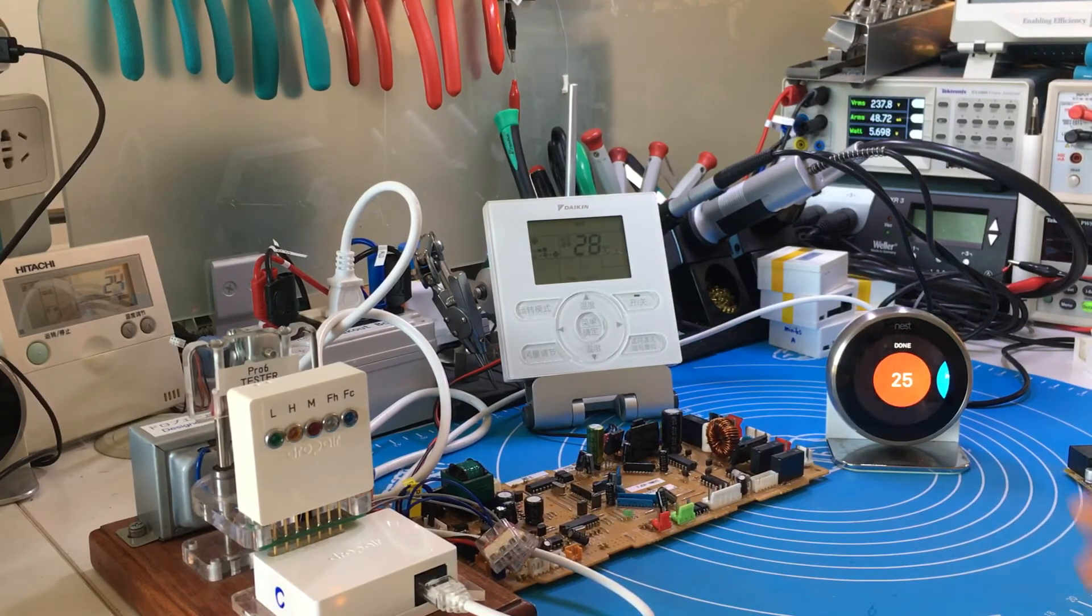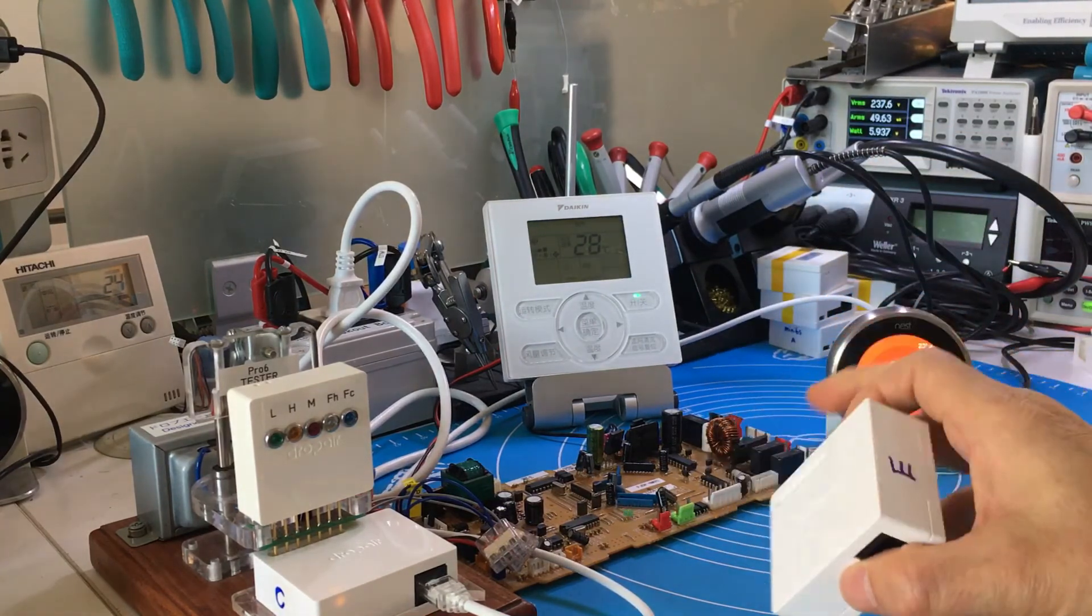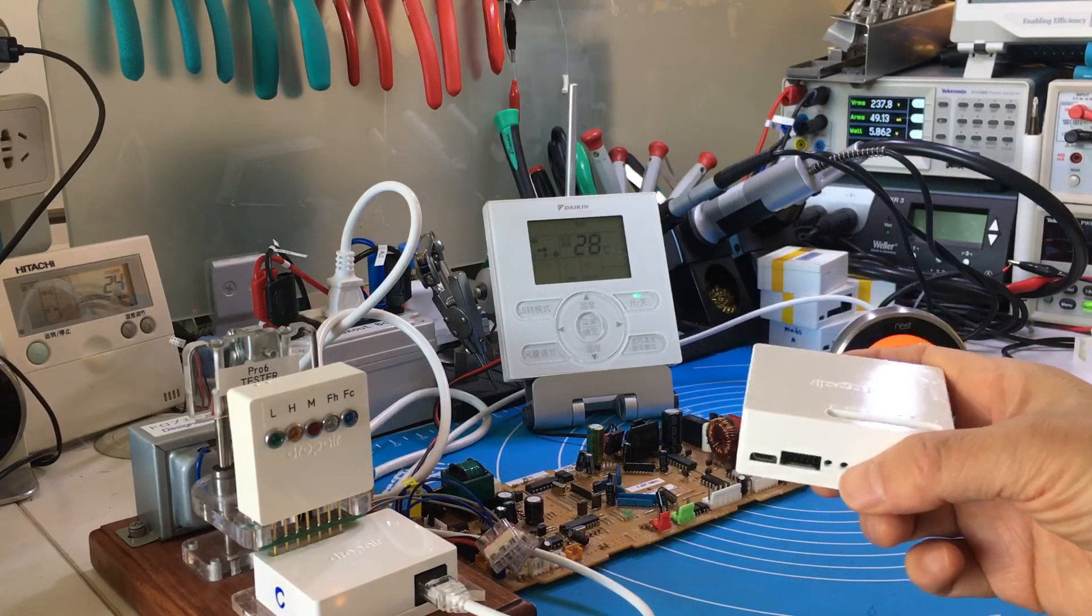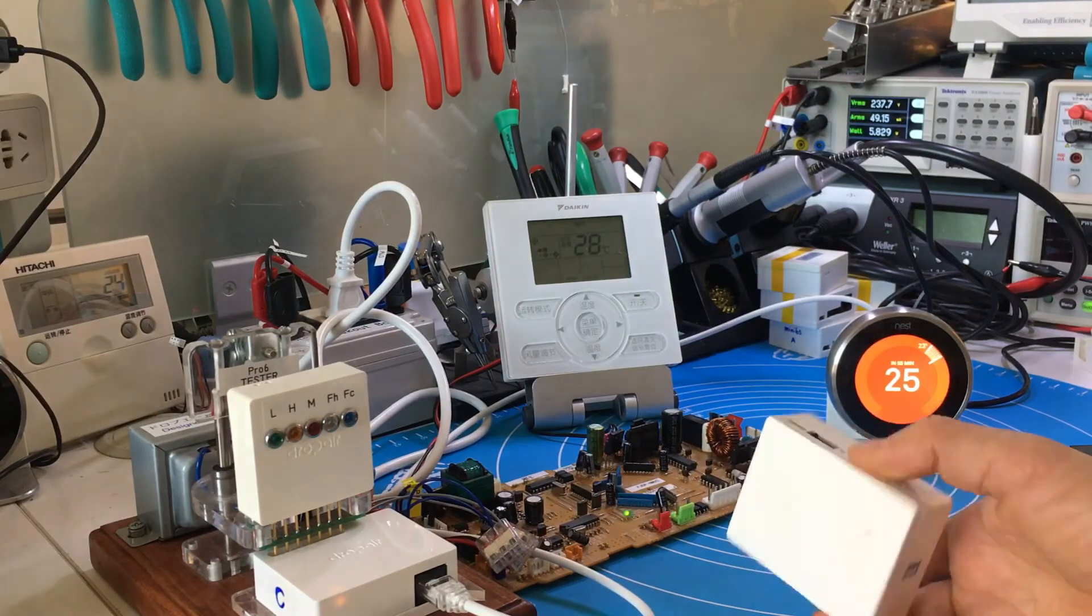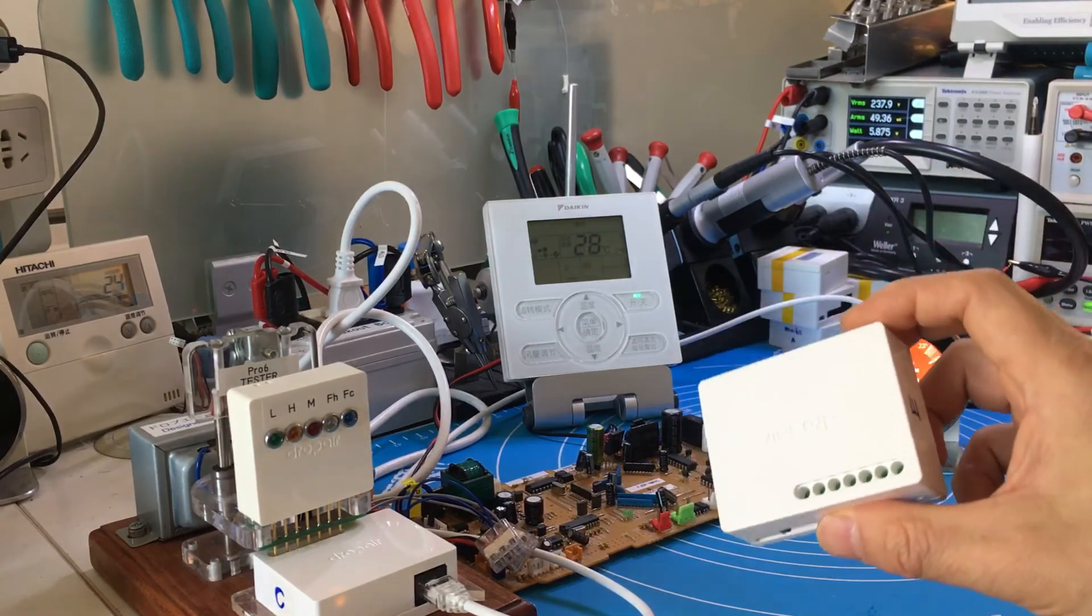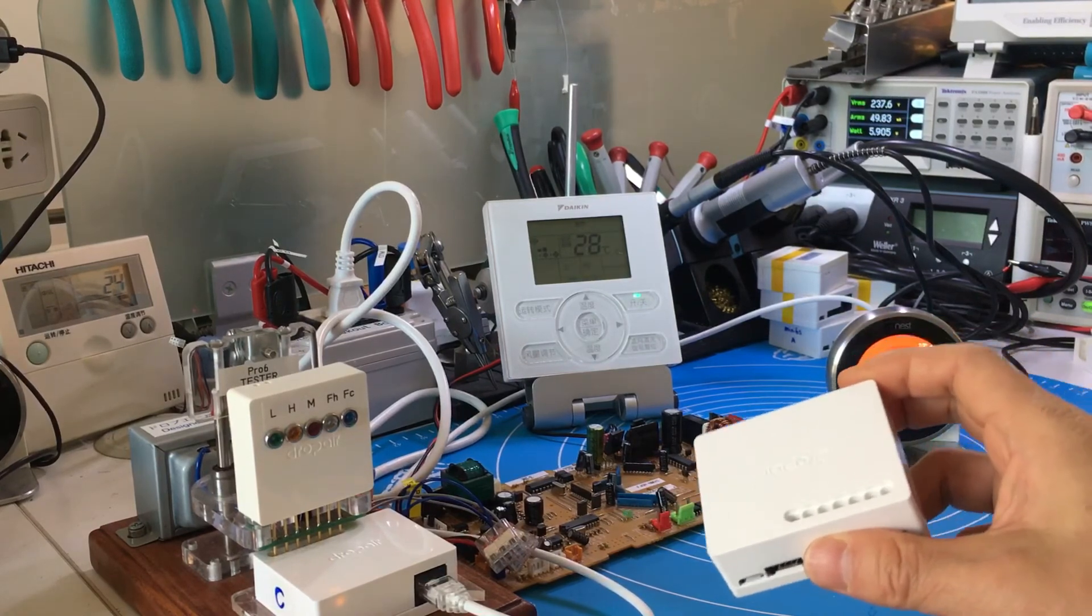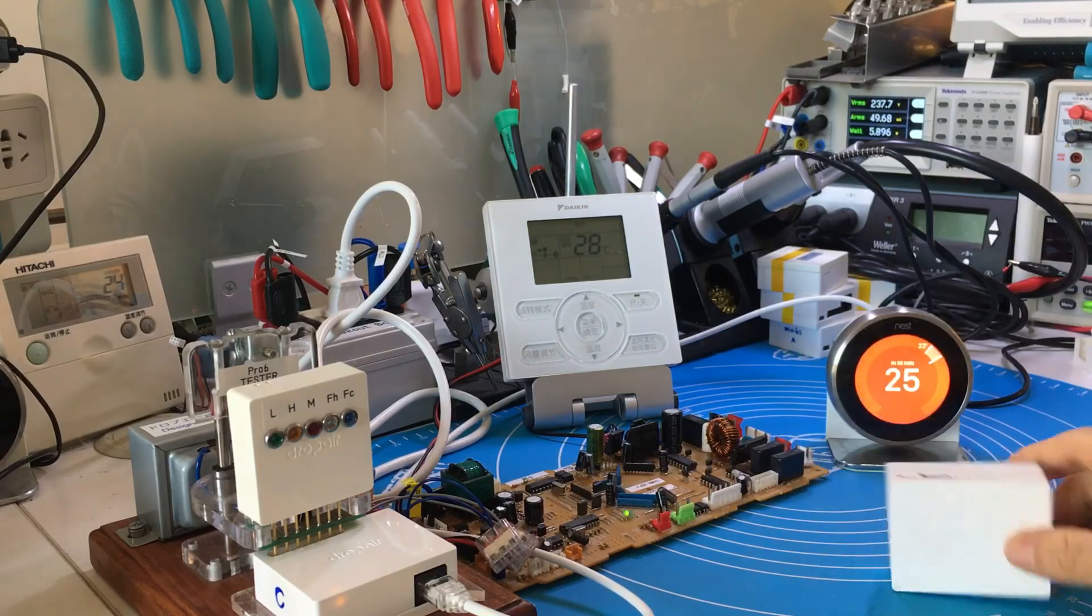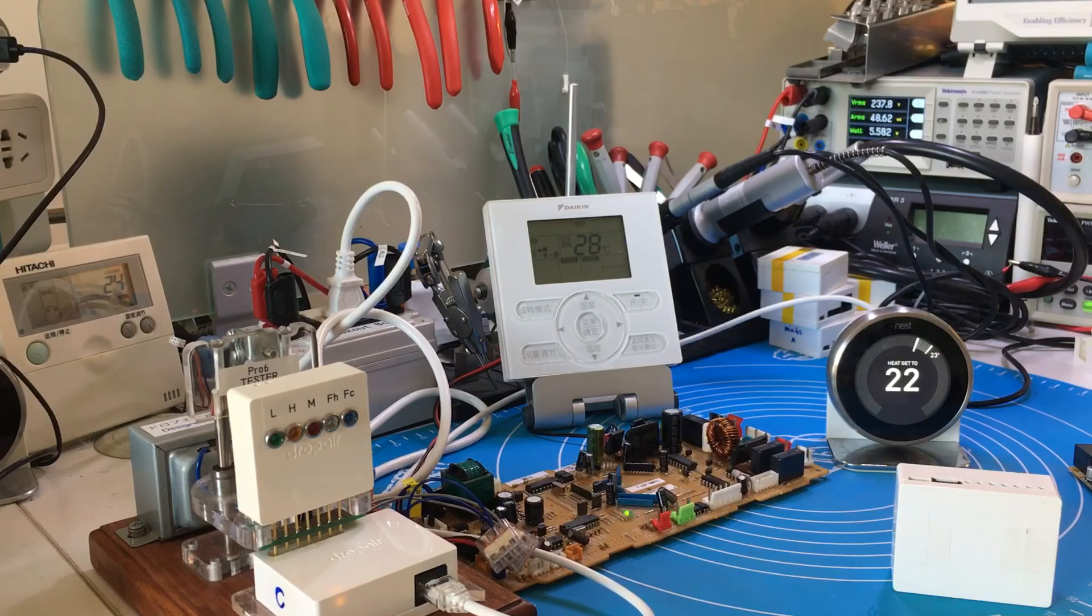This adapter is a multi-function adapter. We will release the Mini 6S for controlling only VRV air conditioning. This Pro 6X adapter can control not only chilled water systems but also VRV systems. Now we close it.